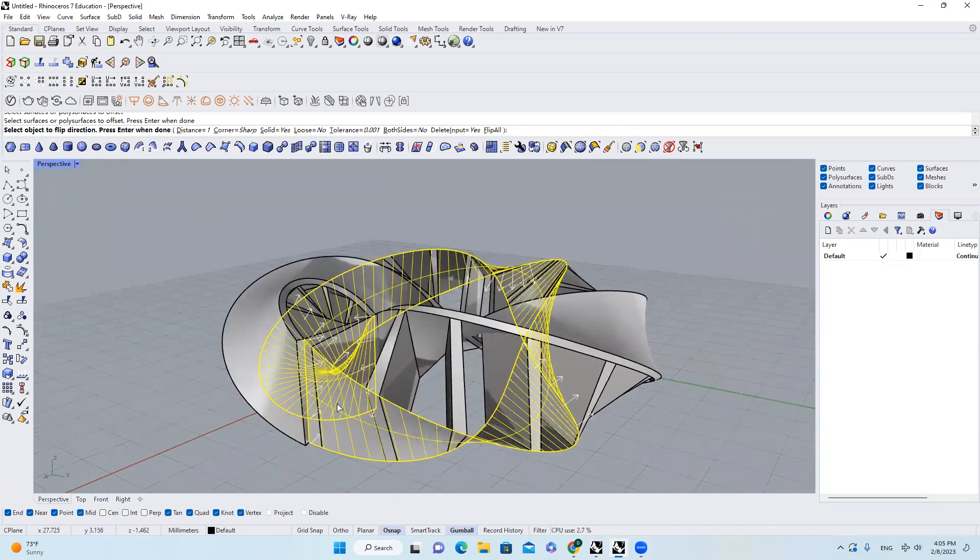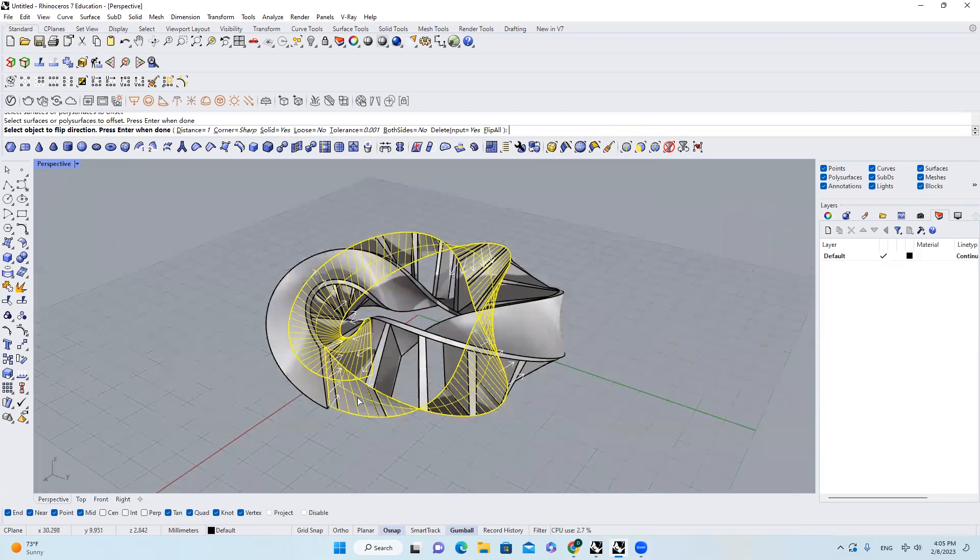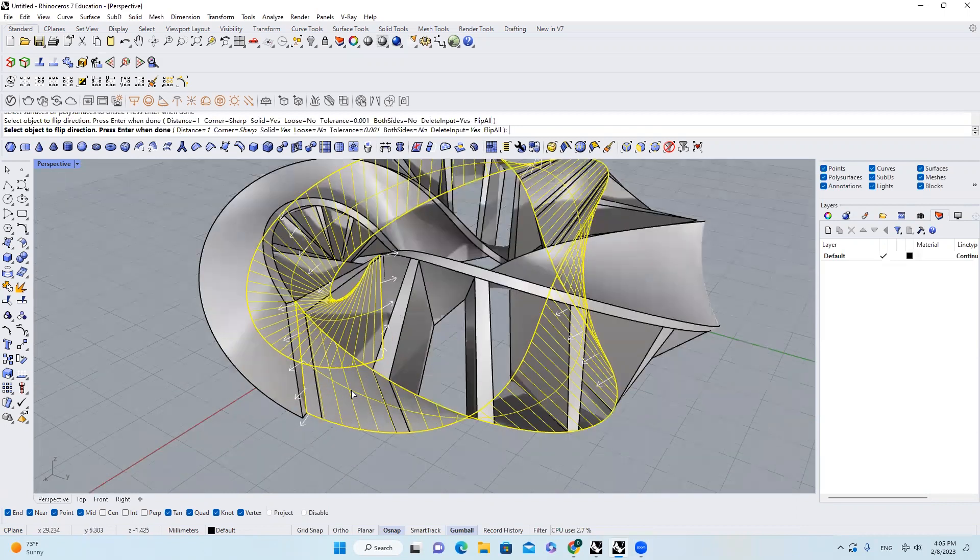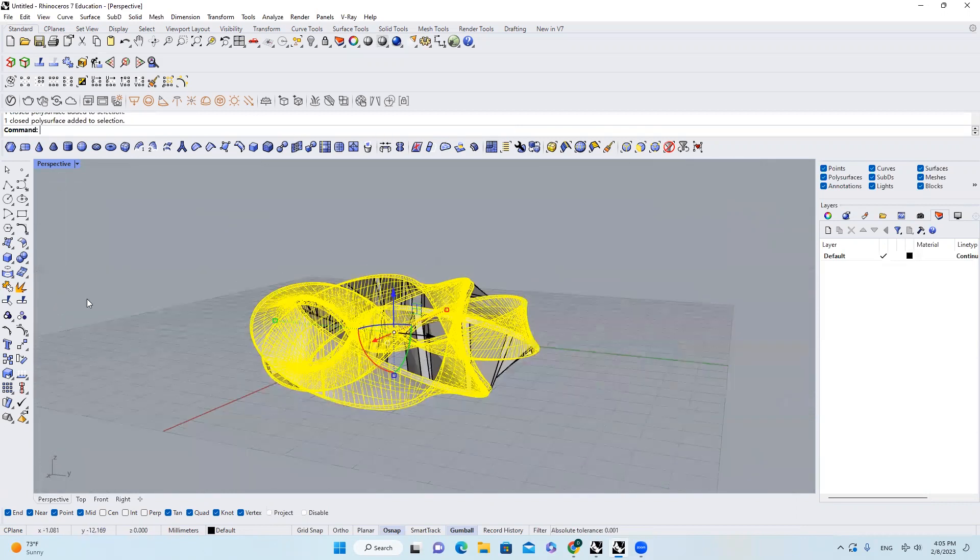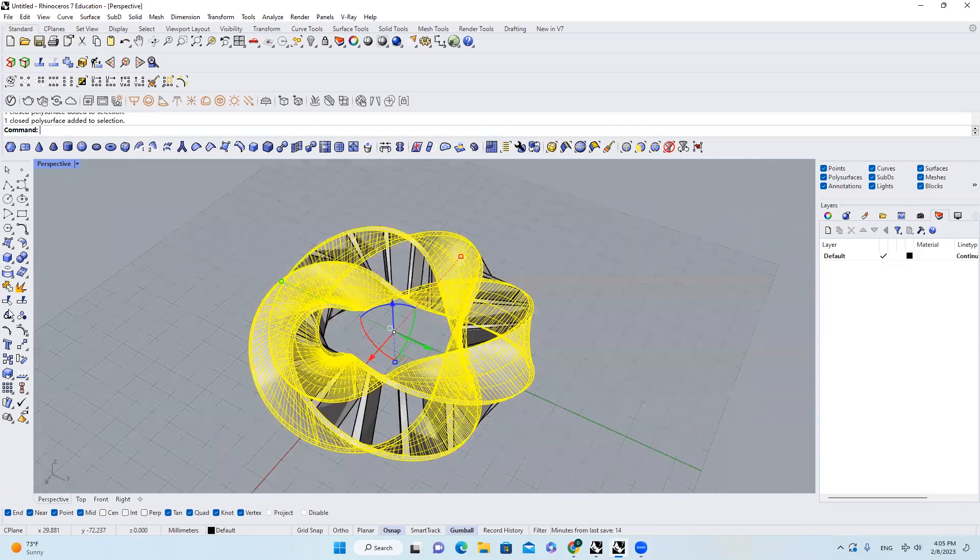But this time I have to flip the surface, and then I'll get something like this. I'll group them, we'll get a shelf like this.